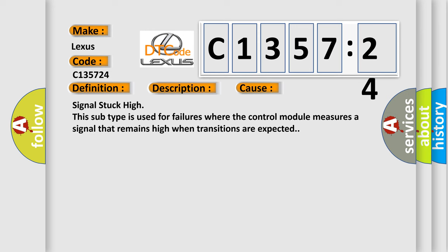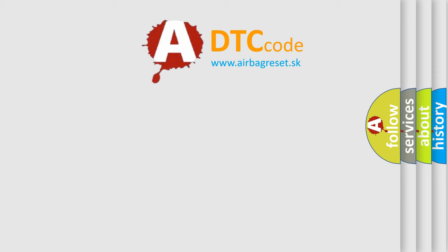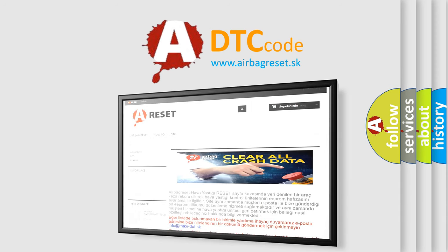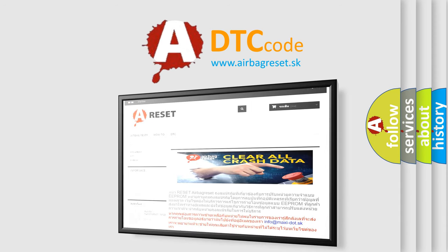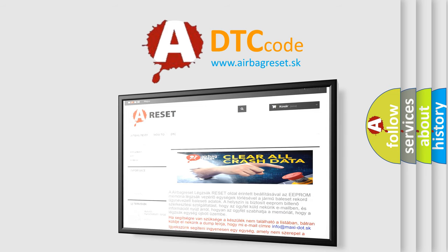This diagnostic error occurs most often in these cases: Signal stuck high. This subtype is used for failures where the control module measures a signal that remains high when transitions are expected. The airbag reset website aims to provide information in 52 languages.